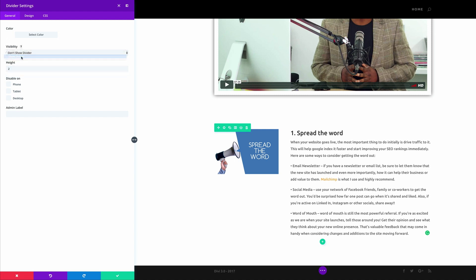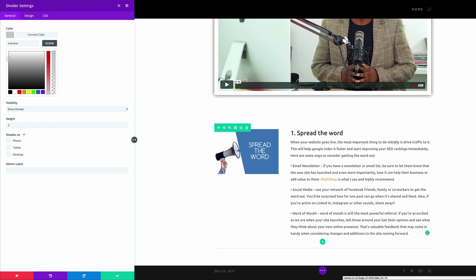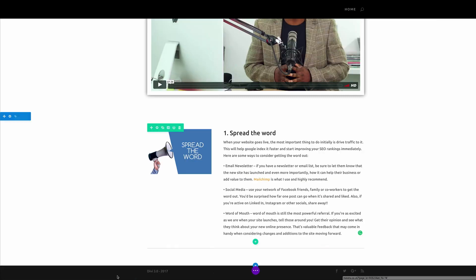Right, so here on the divider the height can be say two, and visibility you need to make sure that it shows the divider, and then here this is where you can just go and choose the color. So I'm just going to drag until the line becomes visible. So I'm happy with that, so you can see it right here on the bottom. So I'm going to go ahead and save the changes.